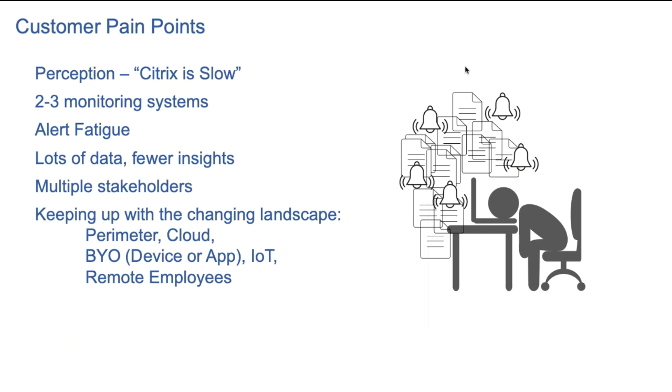To tackle this, often admins rely on multiple monitoring solutions, leading to too many alerts and data, but very little actionable insights.